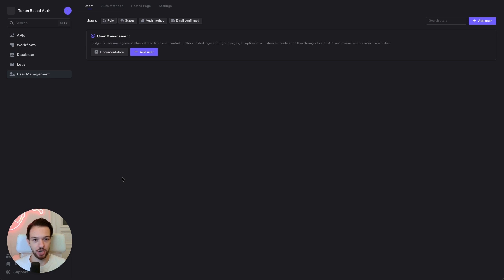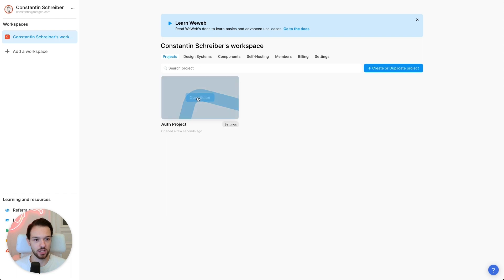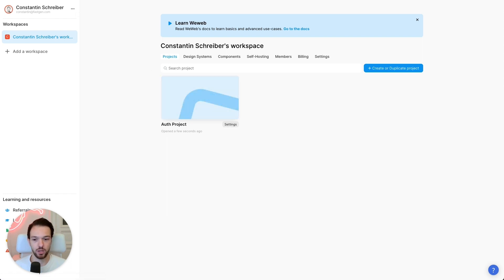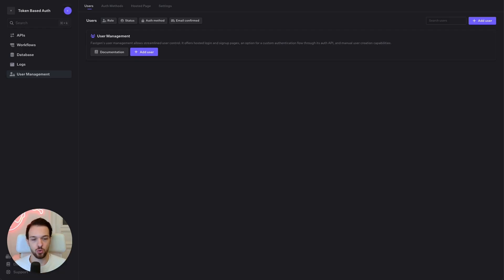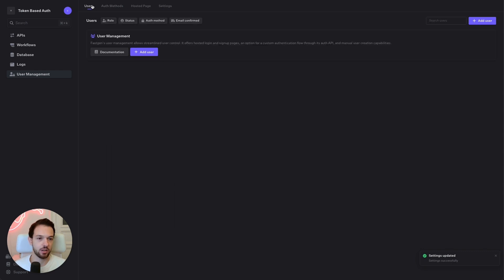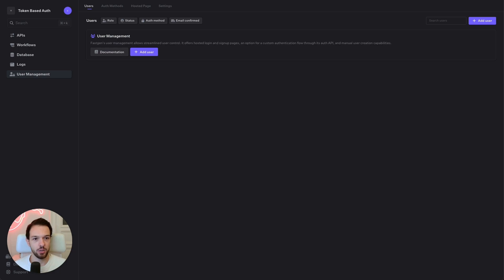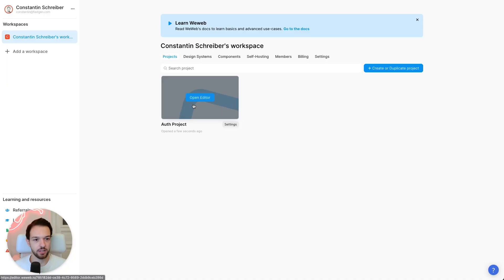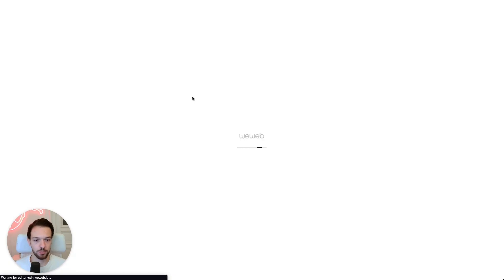To start off, we simply have a blank project in FastGen as well as a blank project in vWeb. So the only thing to start off on FastGen that we need to do is we need to allow signups. This is disabled per default for security reasons. But now that we have that, let's just head over to vWeb straight away.